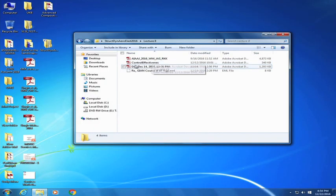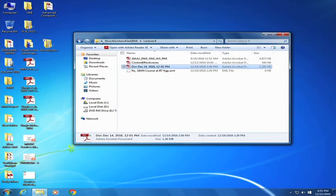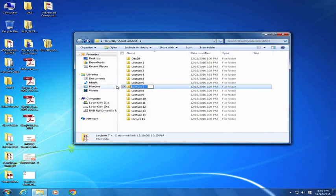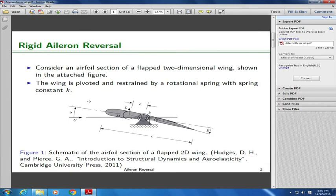Now I want to talk a little bit about control effectiveness. Let us talk about control effectiveness — once again we will start with a very simple example. Can anyone tell me what we mean by loss of control effectiveness due to aeroelasticity? We did discuss that on the first day when we were doing the introduction to aeroelasticity.